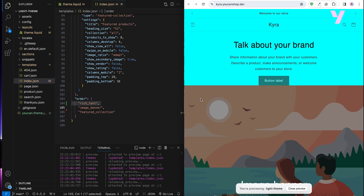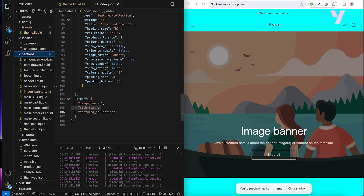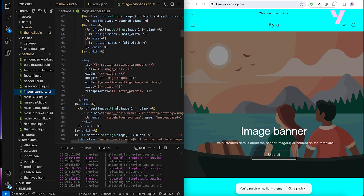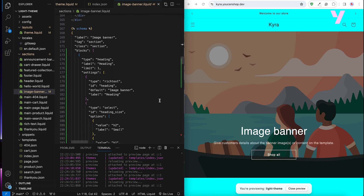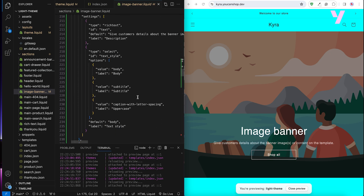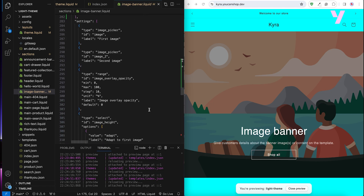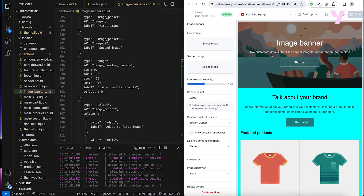Now let's take a closer look at our sections folder. These Liquid files allow us to create reusable code snippets or features, and they are customizable by sellers. Each section can contain blocks within. For example, in the image banner section, we have a for loop for blocks, which we have defined down below in the section schema, which also includes settings that allow sellers to customize their store. We can test these settings from the theme editor in our seller area dashboard.